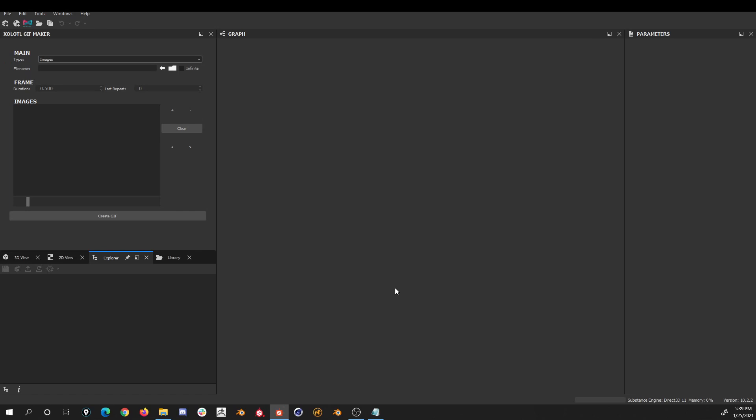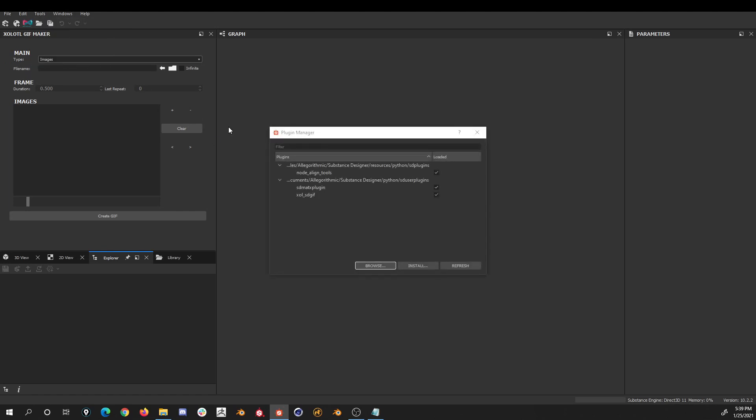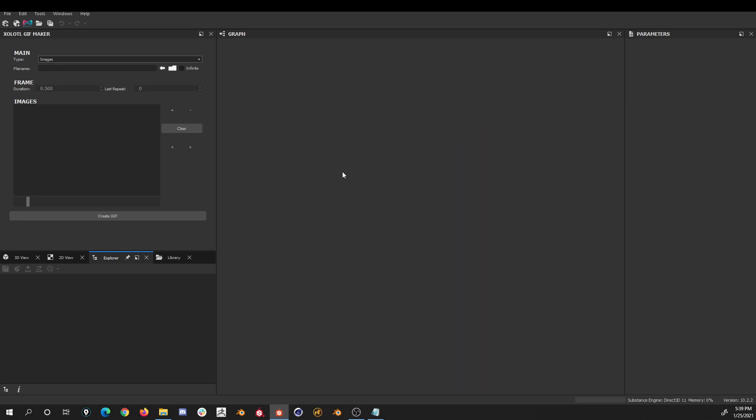Now to verify it is working, let's open Substance Designer, go to Tools, Plugin Manager and we should be able to see the plugin enabled. If it is not enabled, just click the checkbox and restart. We should also be able to see a window called Cholest GIF Maker. If it is not visible, go to the Windows menu and enable it.